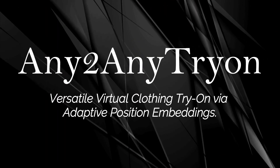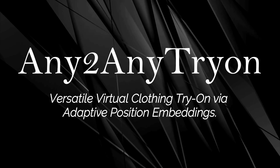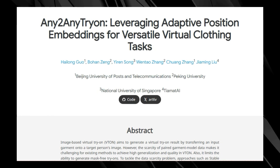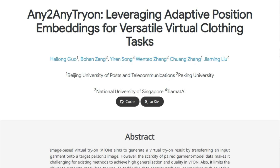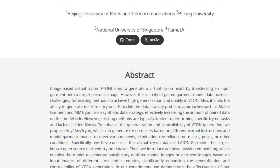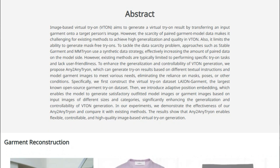Paper number 2: Any to Any Tryon — Versatile Virtual Clothing Tryon via Adaptive Position Embeddings. We're diving into another exciting paper pushing the boundaries of virtual tryon technology. The paper introduces a new way to generate tryon images that is both flexible and high quality. Current methods often struggle with the lack of data pairing model and garment images, limiting their ability to perform well. Also, many of them are limited to specific tasks and rely on masks or poses. This is where this paper shines.